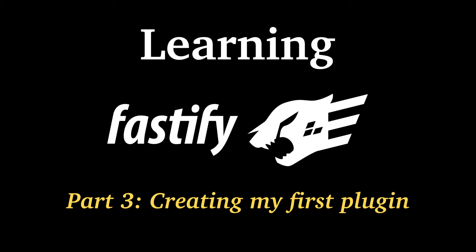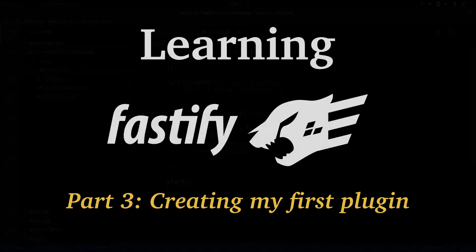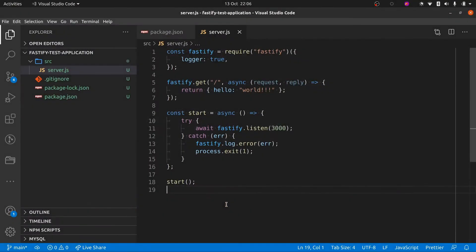Hi there, welcome to Learning Fastify Part 3. In Part 2 I followed the Fastify getting started guide and got a basic API application up and running. In this video I'm going to build on that and learn how to create my first plugin with the Fastify framework.